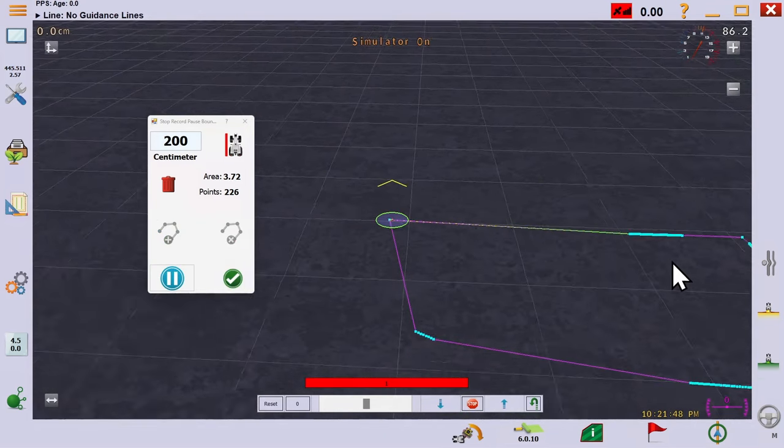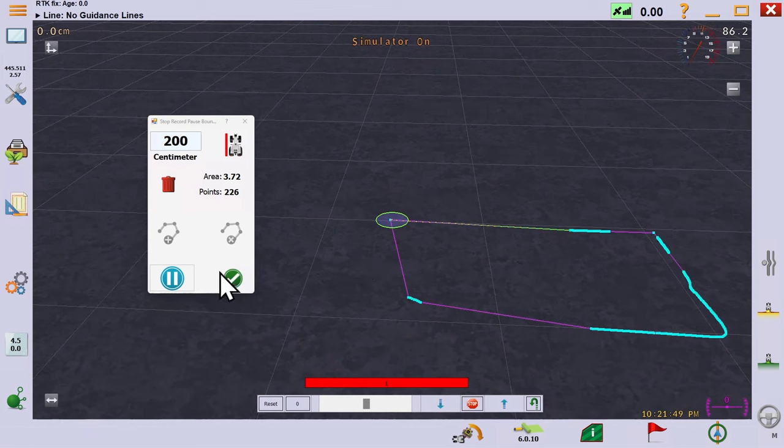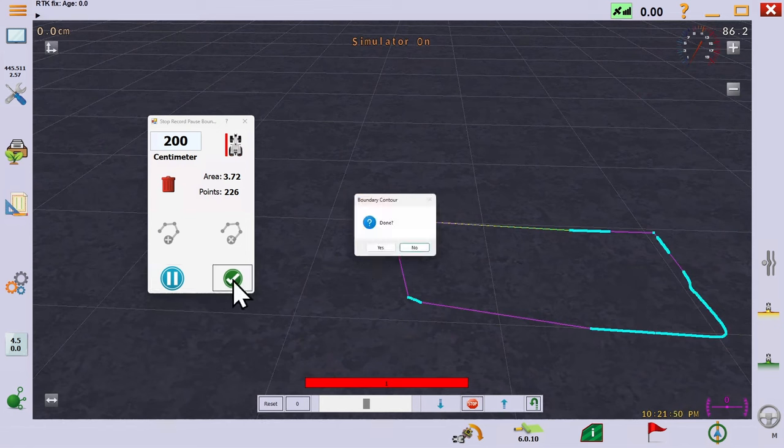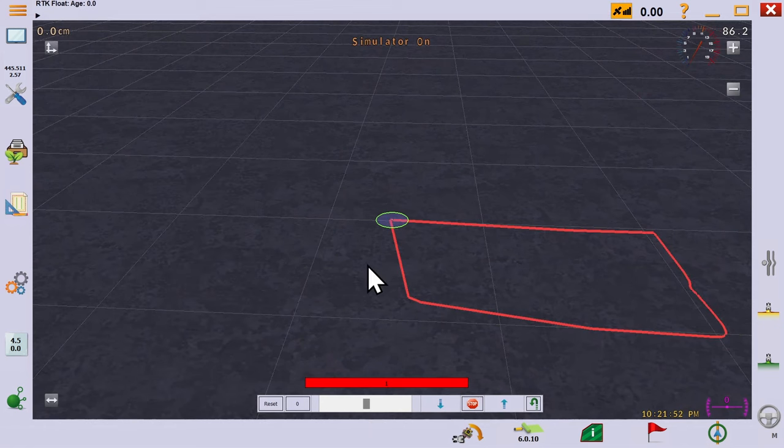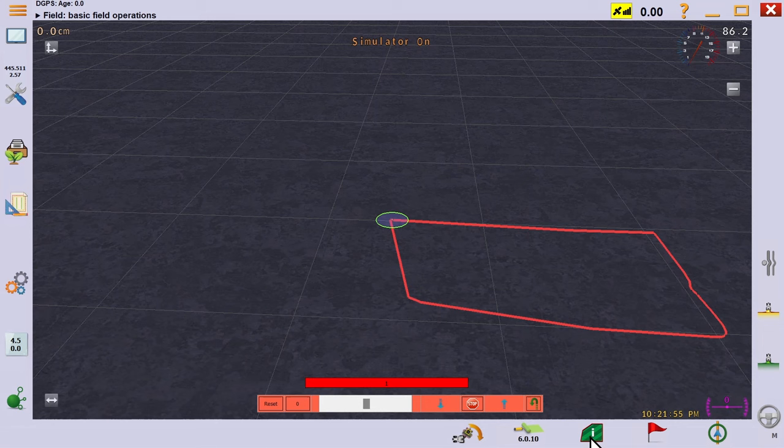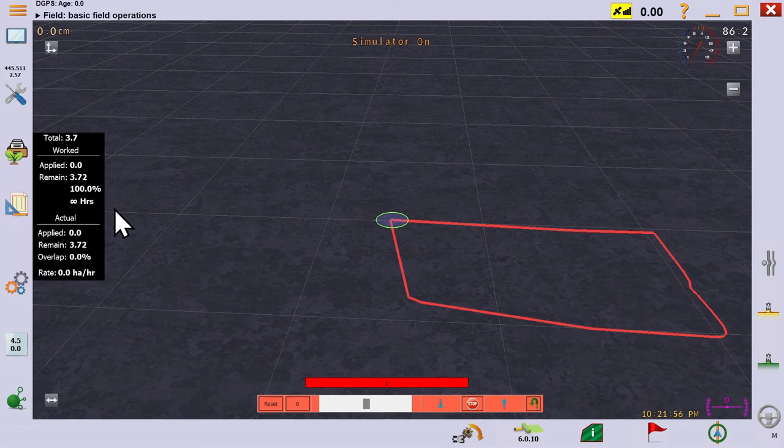Notice that the beginning and end will automatically join up. Click the green tick to complete the boundary and notice that now the green field icon down the bottom is available to show you the size of field, amount of work done, rate of work and so on.